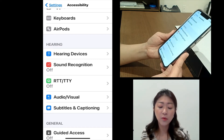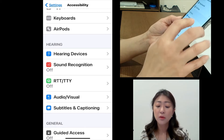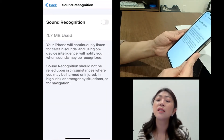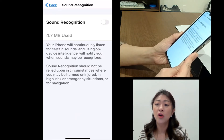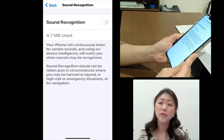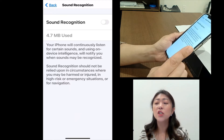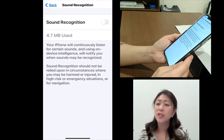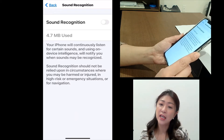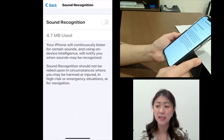Let's go back. The next one is Sound Recognition. The Sound Recognition is a new feature on iOS 14. If you enable this feature, your iPhone will listen to your environment to detect certain types of sounds that you select, and then you can be notified when the iPhone hears the sound.